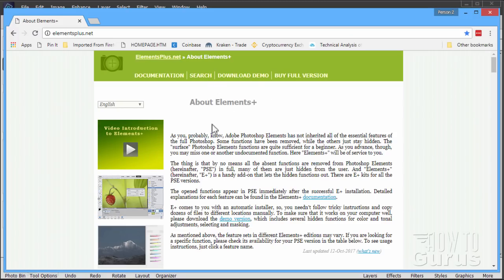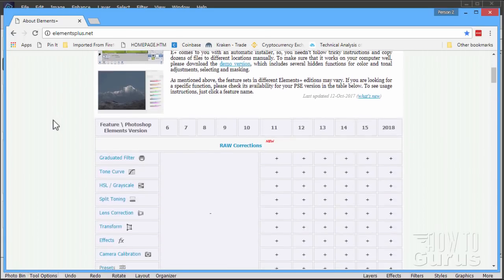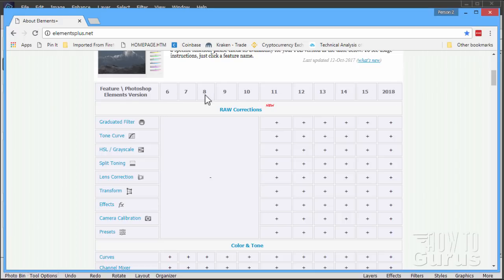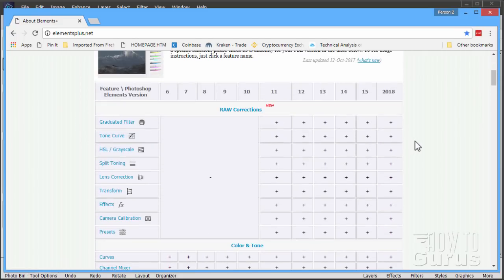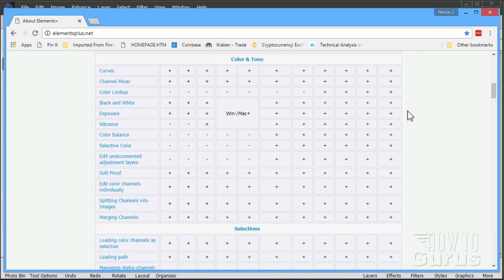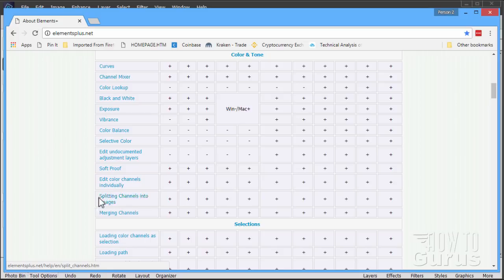There is a workaround — I could take 10 minutes to explain how to separate out the different color channels, but it's a very involved and laborious process. It's much easier to grab a plugin called Elements Plus, found at elementsplus.net. I already have a video about Elements Plus — I'll put the link in the description. The key feature for us is the ability to separate an image into its different color channels. It's a very inexpensive plugin at only $12, and the specific feature we'll use is 'splitting channels into images,' available in the color and tone section.